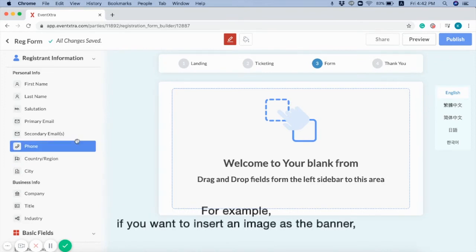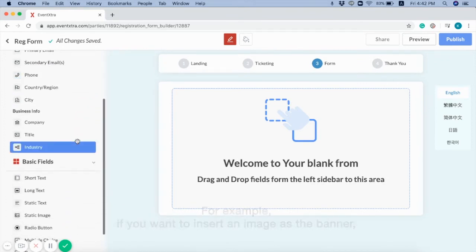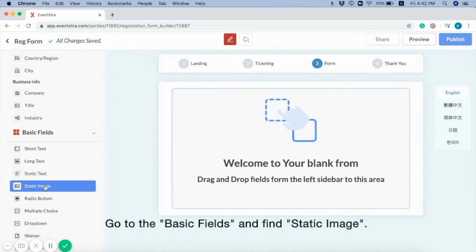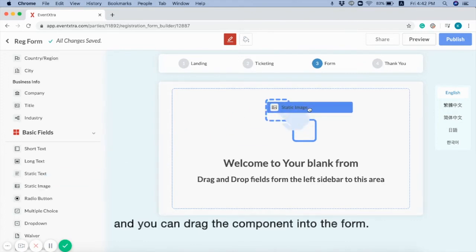For example, if you want to insert an image as the banner, go to the basic fields and find static image. And you can drag the component into the form.